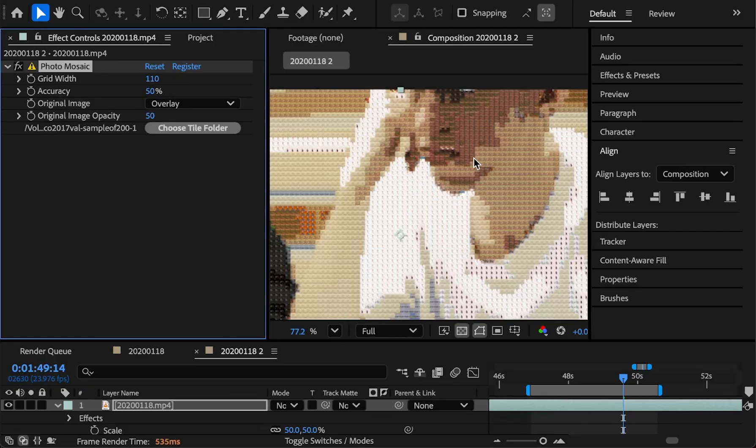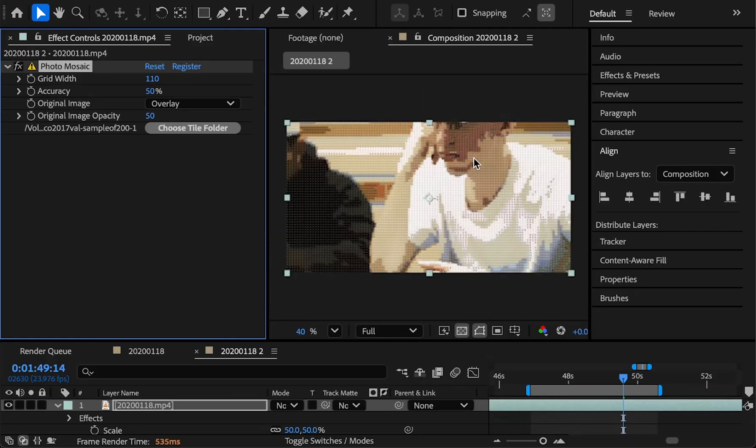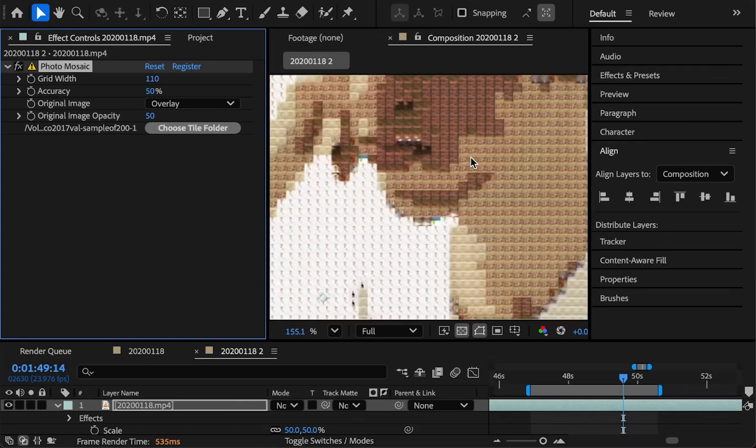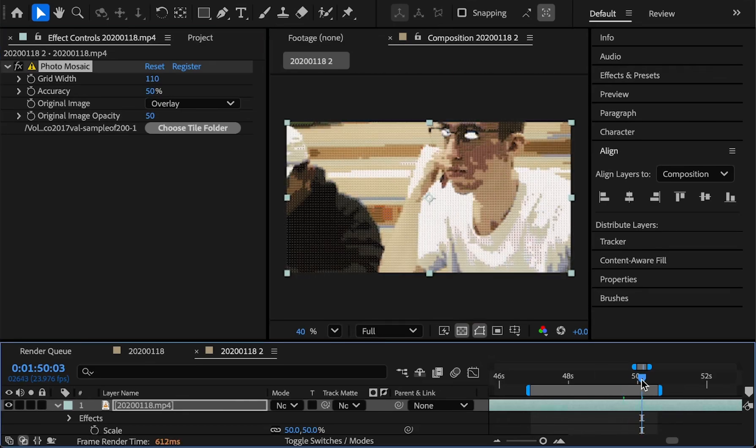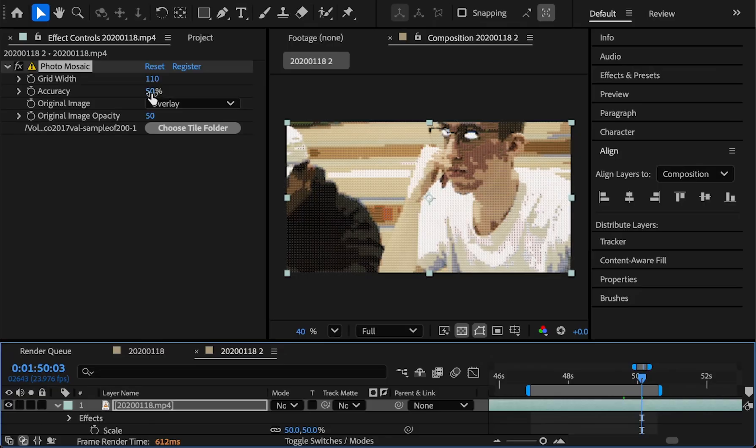So the plugin is using this algorithm to decide which photos should go in each tile, so that overall it looks like the original frame, even though it's made up of these little photos. And accuracy just uses a little bit more compute power to pick more accurate photos for each tile.